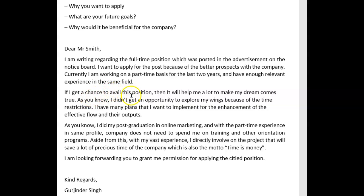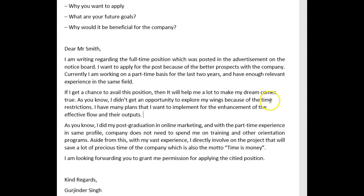If I get a chance to avail this position — I don't really care for that expression. 'It will help me to make my dream come true.' Also, I would have preferred fully written-out rather than contracted forms. 'As you know, I did not get an opportunity to explore my wings because of the time restrictions' — I don't know what 'explore my wings' means, and I'm not clear about 'time restrictions' — do you mean because you're part-time? 'I have many plans that I want to implement for the enhancement of the effective flow and their outputs' — this is vague. Something like 'I have many plans I am hoping to implement for the enhancement of the workflow in our office' would be cleaner.